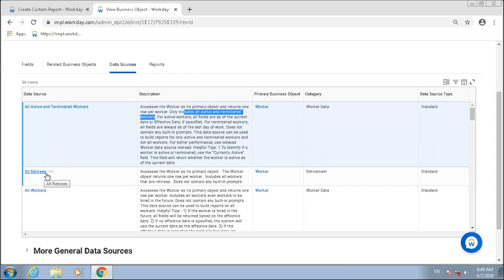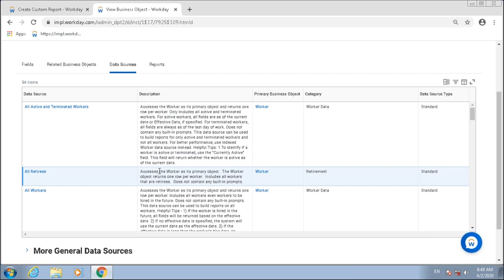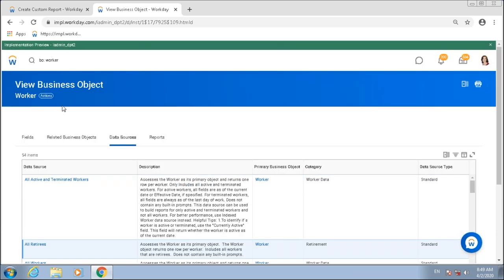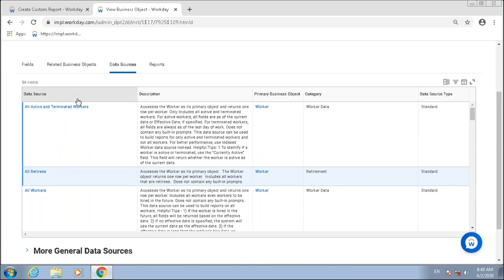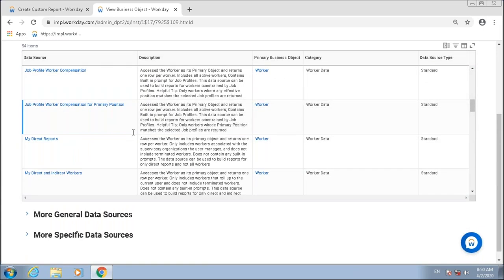Similarly, if I look at 'All Retirees,' if only one percent of my population are retirees, why should I query the other 99 percent? I'll use this data source. Every data source returns instances of the business object; the difference is how many instances it returns. This one accesses Worker as its primary business object and returns one row per worker, but only for retirees.